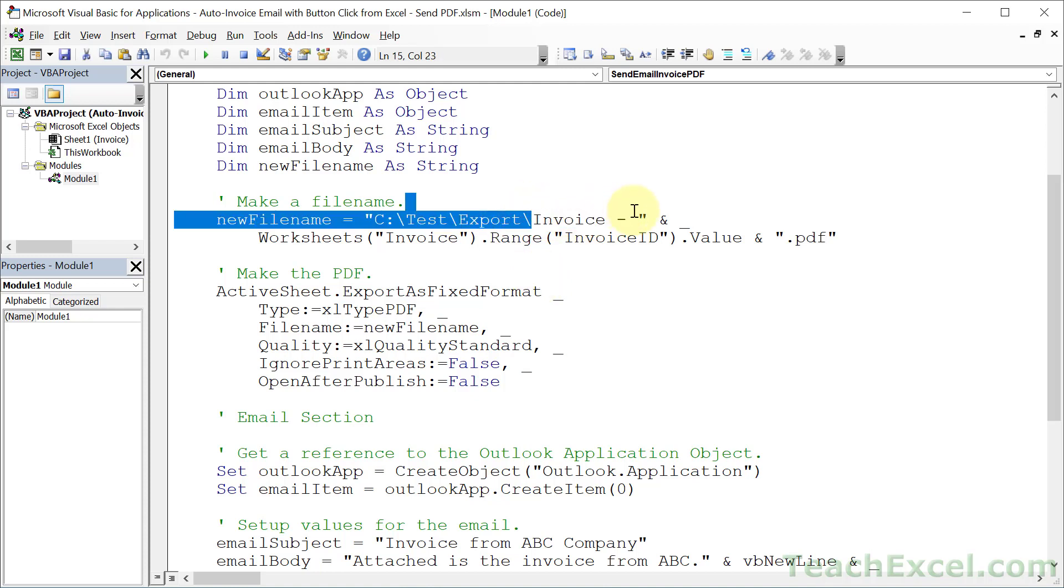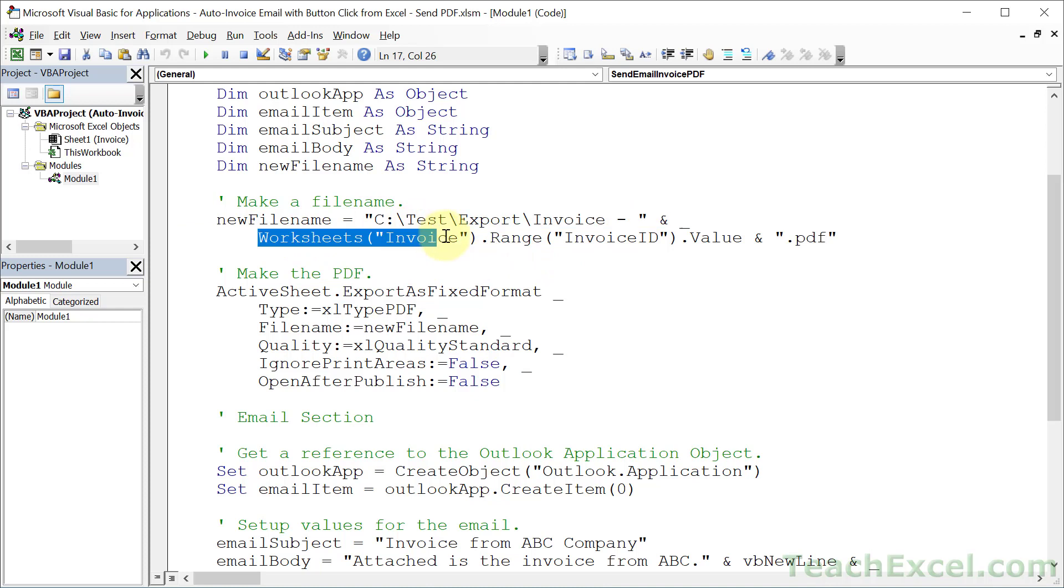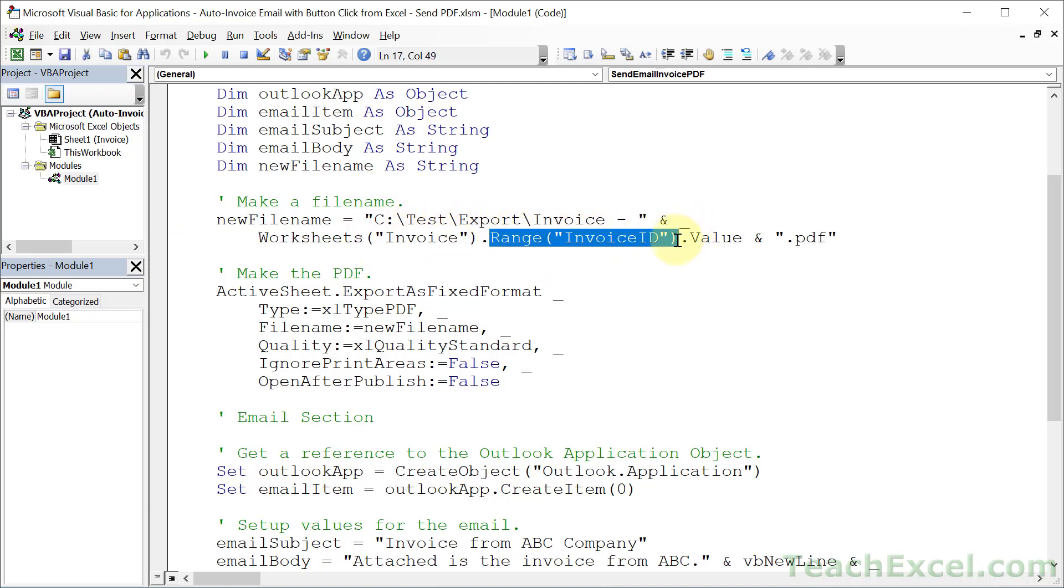What name do we want to give it? Here I'm going to give it invoice dash. And then I'm going to give it the value from the invoice worksheet from the invoice ID cell. So invoice worksheet, invoice ID cell, the one that we named invoice ID.